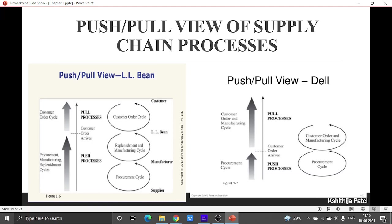When we considered the cyclic view, we said not all partners need to be present. We took the example of LL Bean, where we skipped the retailer, so replenishment and manufacturing cycles happened together. We also took the example of Dell, where the company directly sells to the customer, so the customer order and manufacturing cycle happen together, with no replenishment cycle — because Dell starts production only after receiving the order, with no retailer or other partners between manufacturing and the customer.